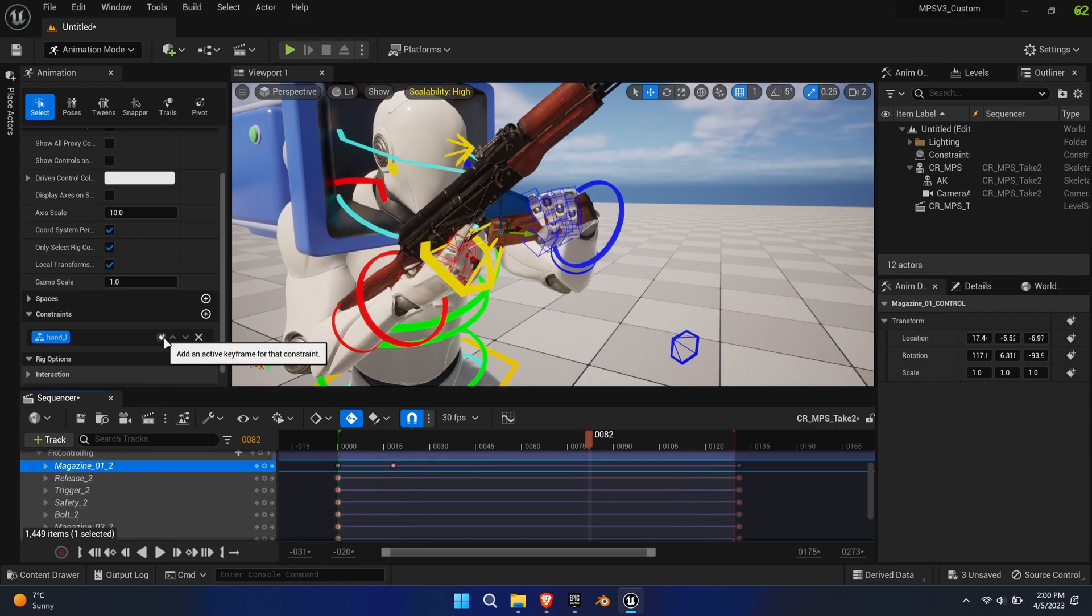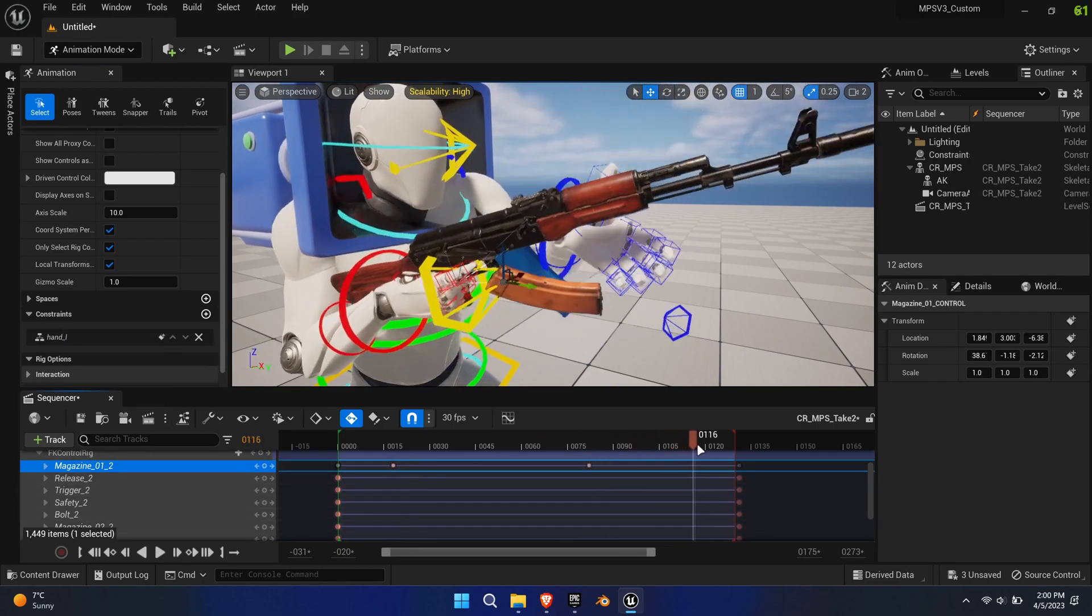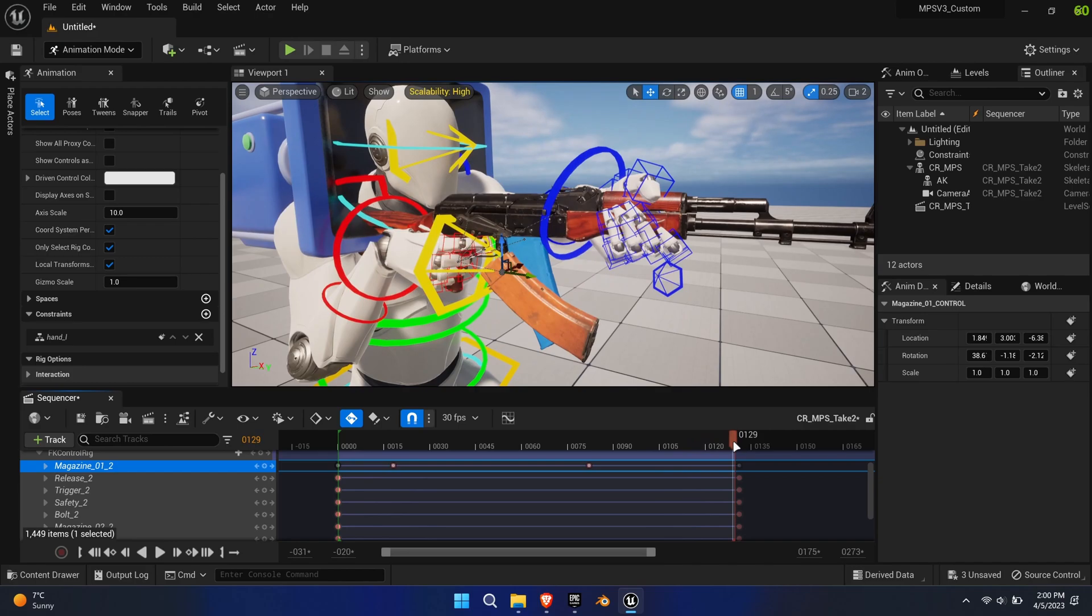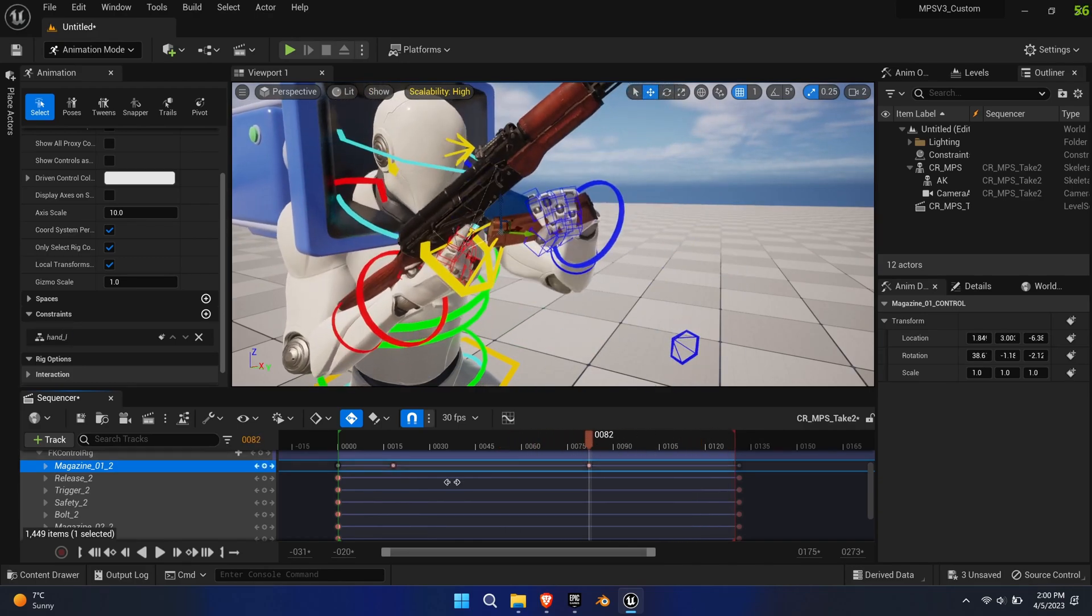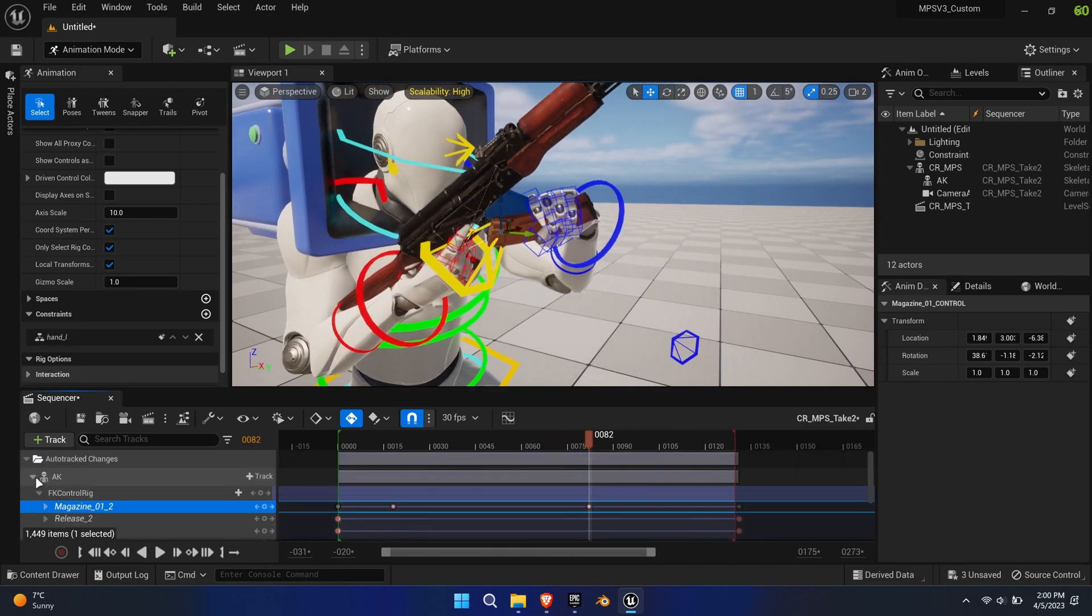Click the little plus icon next to the left-hand constraint inside the animation tab. This ends the constraint.